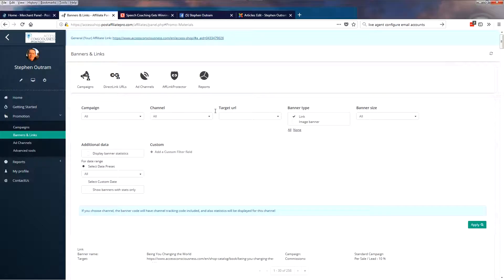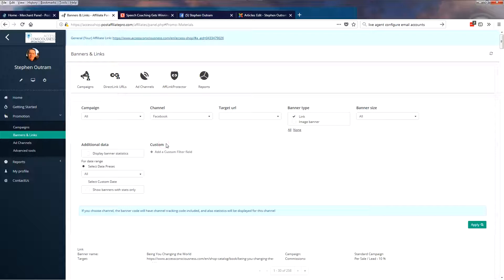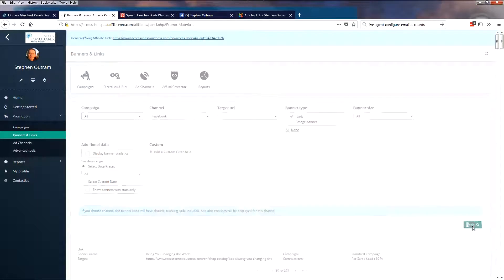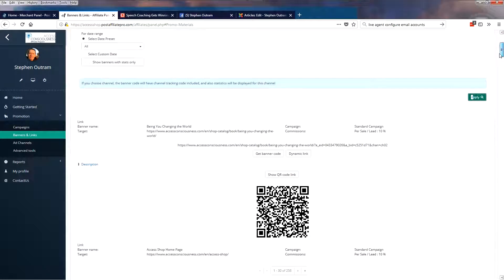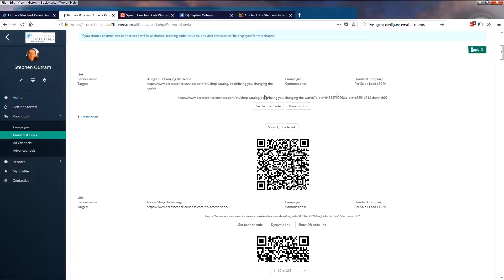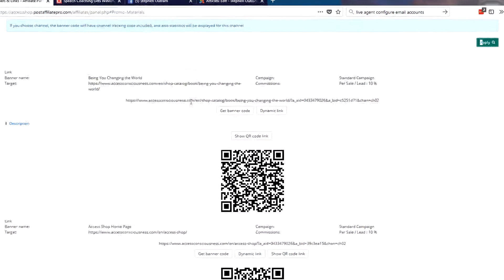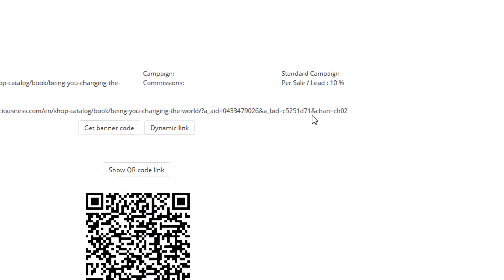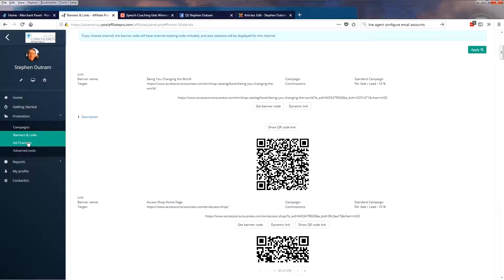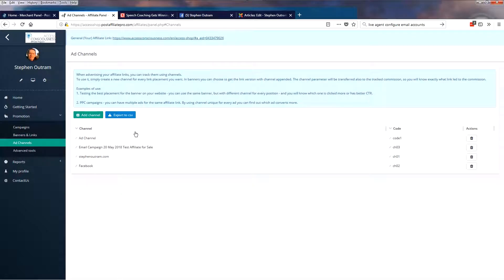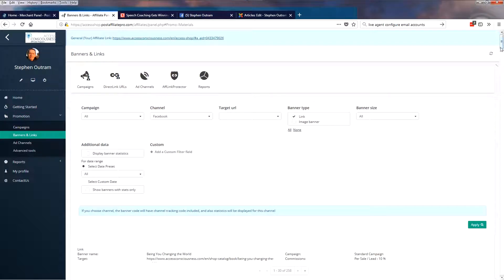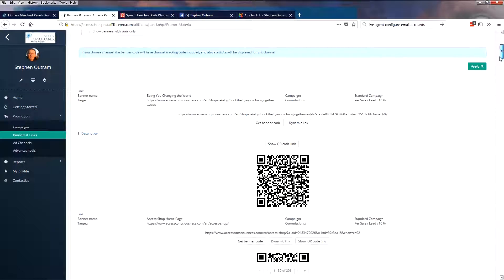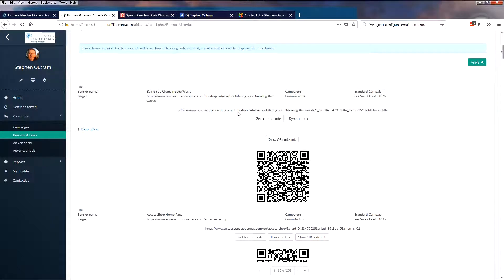So if I now select Facebook and apply, and let's go back to that, you'll see that the system has added a little bit of code right there. And that's my Facebook code. If we go back to Ad Channels and see my Facebook Ad Channel, it's CH02. So that little bit of code gets appended to your affiliate link, and this is what tells the system which campaigns it's tracking, which Ad Channels it's tracking so that it can report back to you.